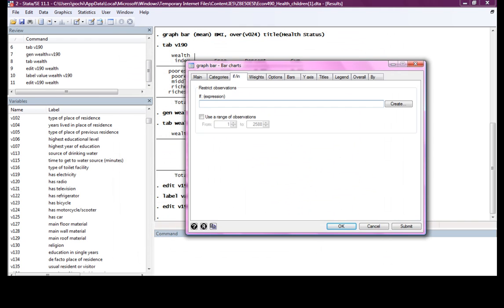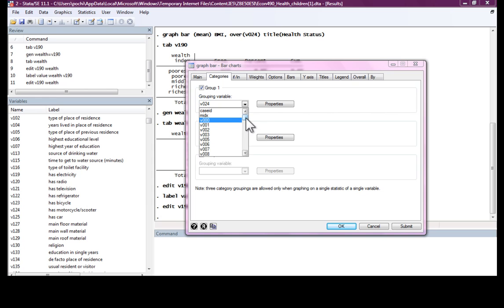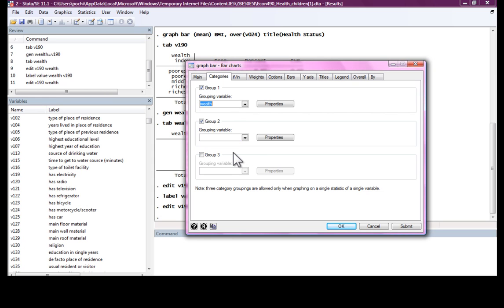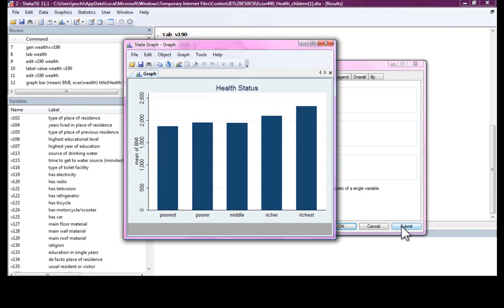Now let's look at the bar chart again. We want the categories to be wealth. We want to see how the BMI varies across wealth. It shouldn't be surprising. We should find richer women having a higher BMI. Submit, and this is what we have.